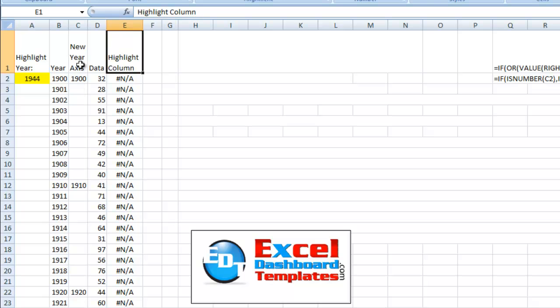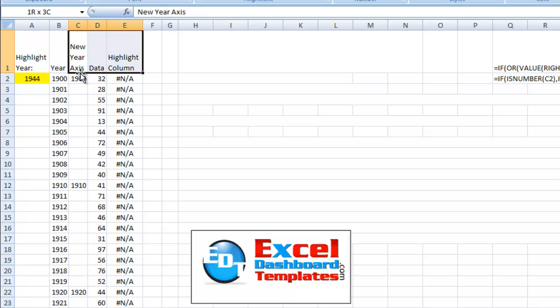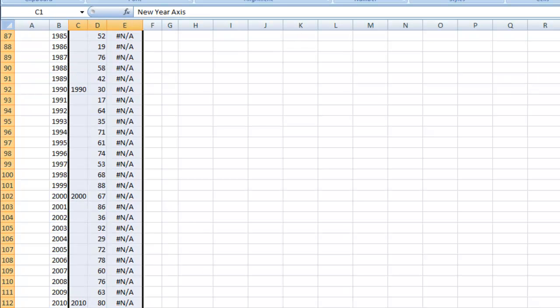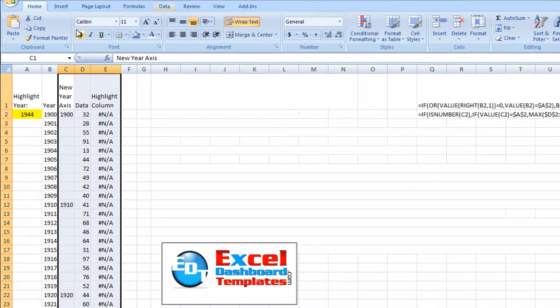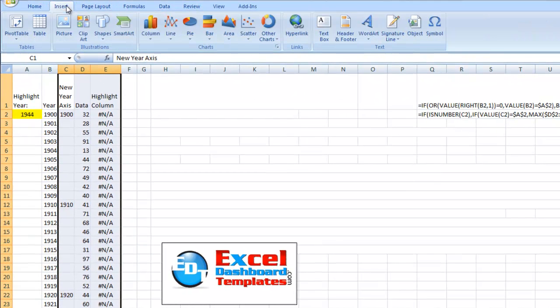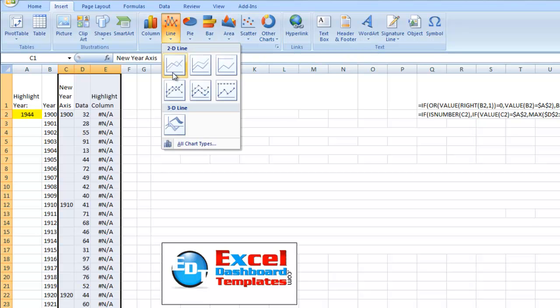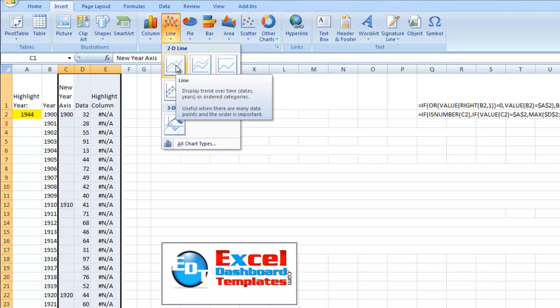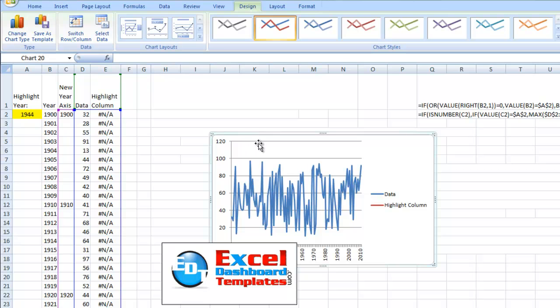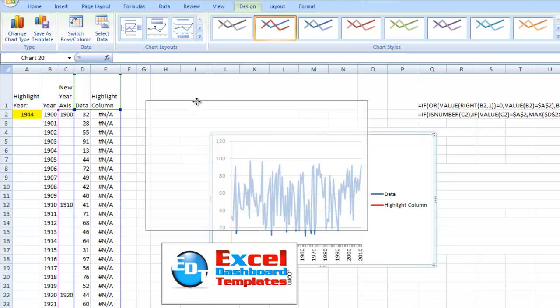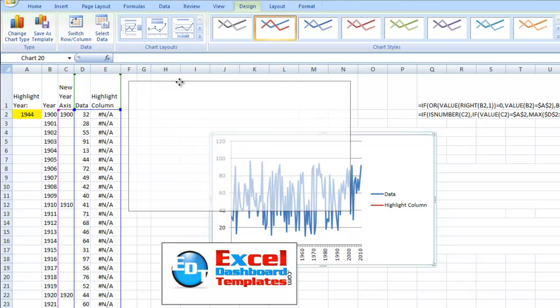So now all we need to do to quickly create this chart is, let's go ahead and highlight our range, and scroll up, and we're going to go up to our Insert menu. We're going to click Line Chart, because that's going to be the basis for it. We're going to do a 2D line chart, and we're going to click Insert, and there is our line chart.